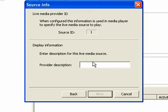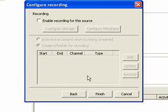And then this will be the name of your camera. I'm going to call this one Video. And then Next.